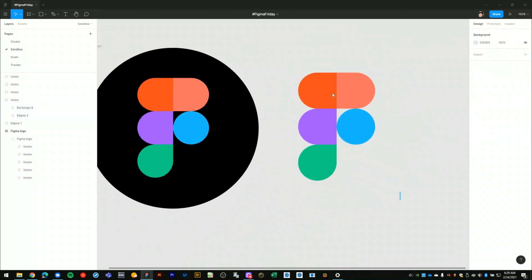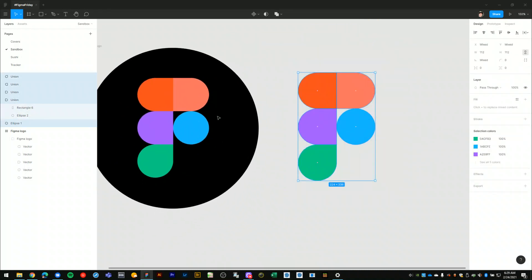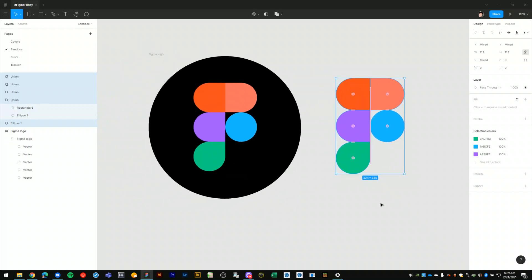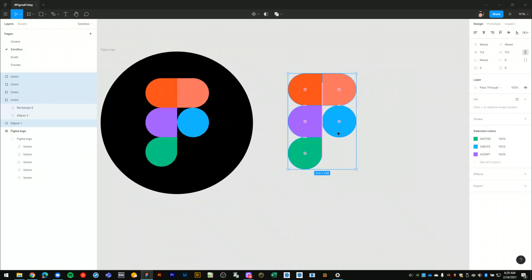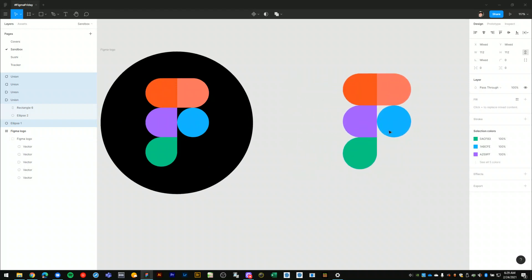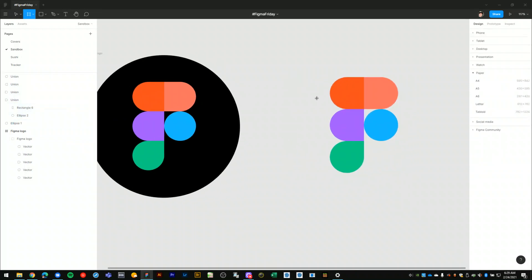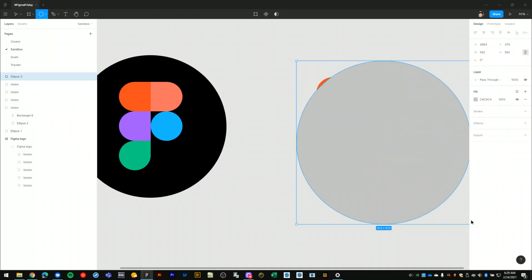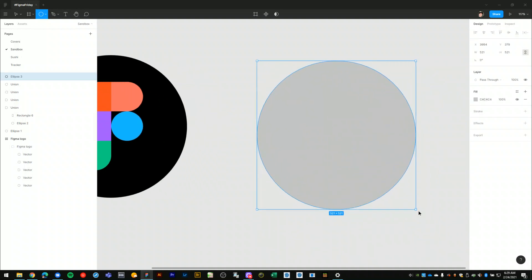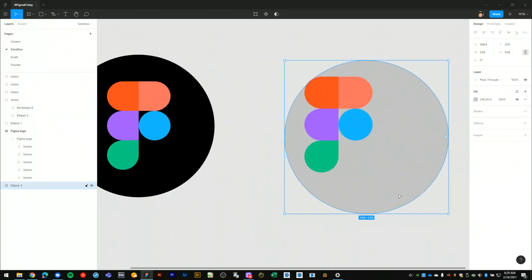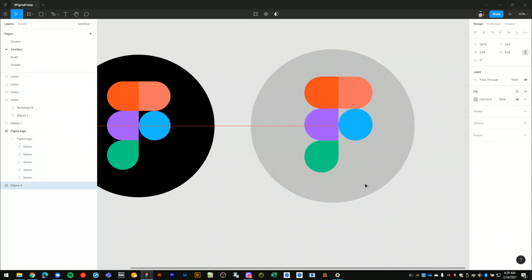So we have the logo created. I'll just drop it into a frame which I'll turn into a circle and then we'll match the example that I have here. So I could go in here and just draw a circle behind the Figma logo, send it back like this, and sample that color and call it done.